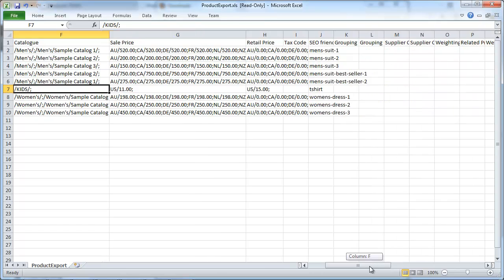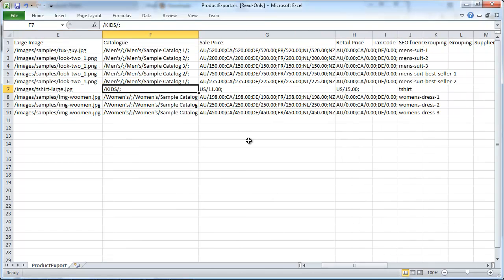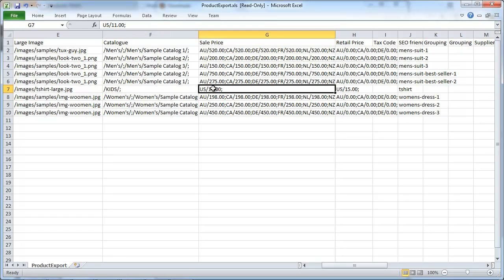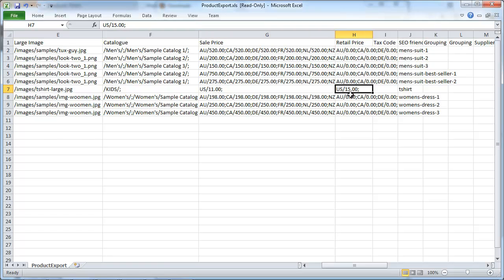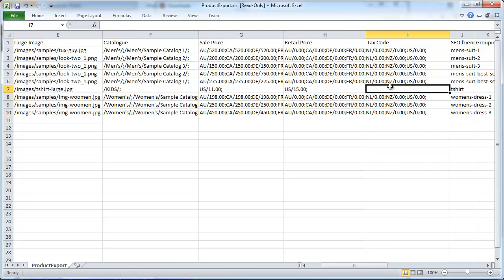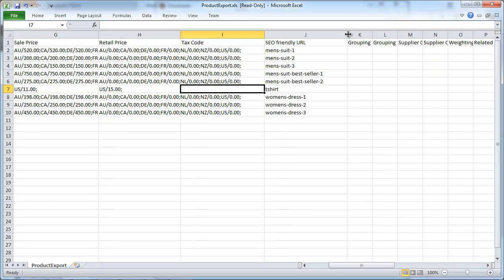Now for the sale price, as I mentioned, you can set different currencies for the same product. The format of how you would do that is to first enter the code for the country and then the price and then within semicolon. You would go ahead and add new currencies or multiple currencies by adding immediately the code for the country, forward slash amount and then with a semicolon and so on and so forth. The retail price, you would do the same, and also for the tax codes, you'd go ahead and do the same here.